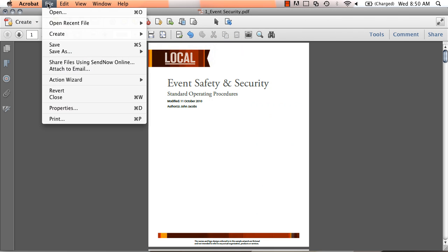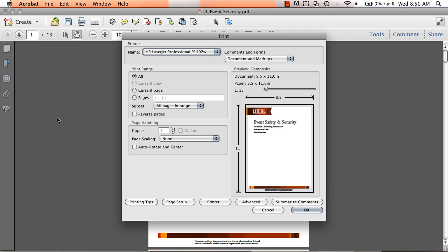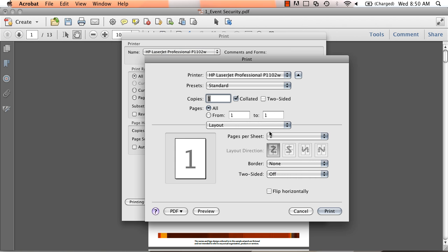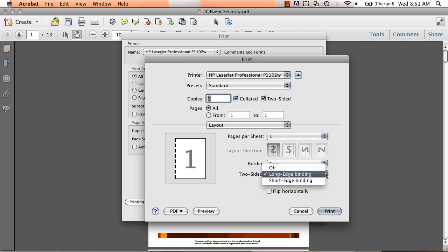To print double-sided on the Mac in Acrobat 10, bring up the Print dialog. Make sure the Print dialog is in expanded mode, and if necessary click the arrow to the right of the printer menu. Choose Two-Sided and Layout from the dropdown menu, and then select a Binding option from the Two-Sided dropdown.